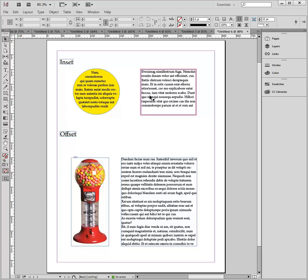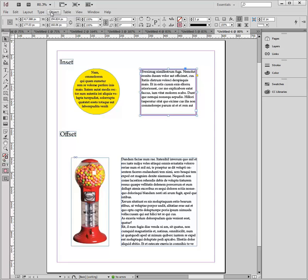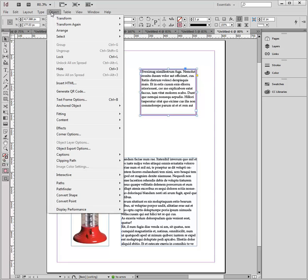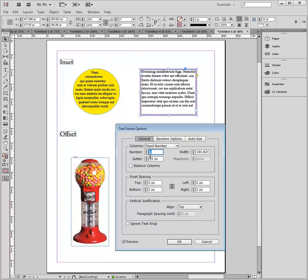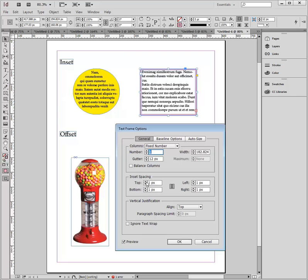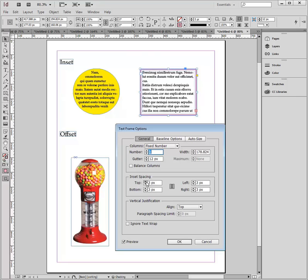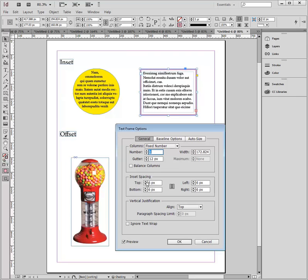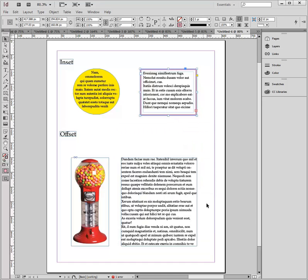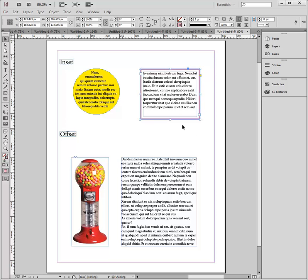I'm going to do the same over here with my stroke line, because a lot of people will let their text sit right up on a stroke. We don't want that, so again, object, text frame options, select the inset spacing, be consistent, and get it at six pixels. Say okay, and again, I've got overset text, so I'm just going to double-click on that, and that expands my frame.